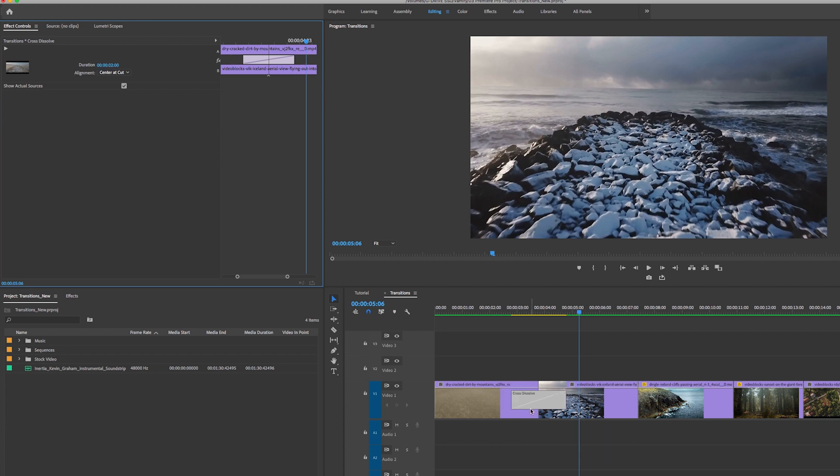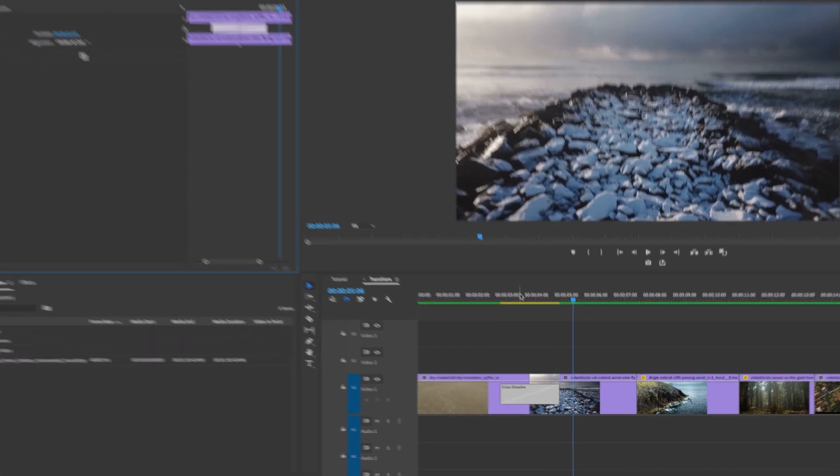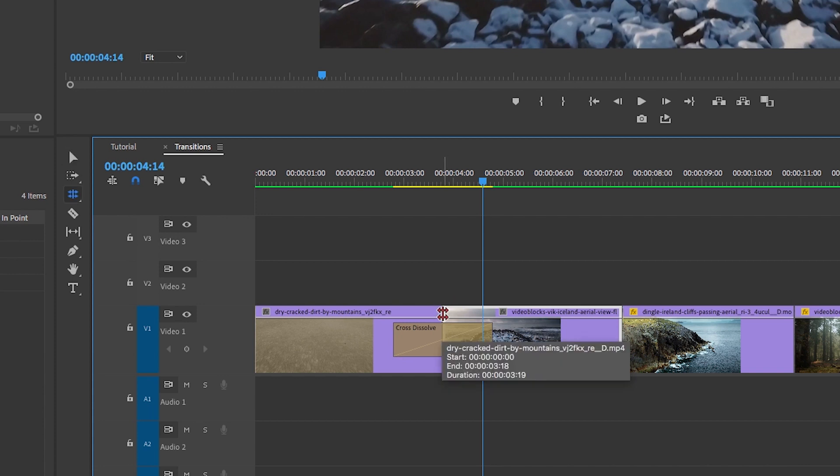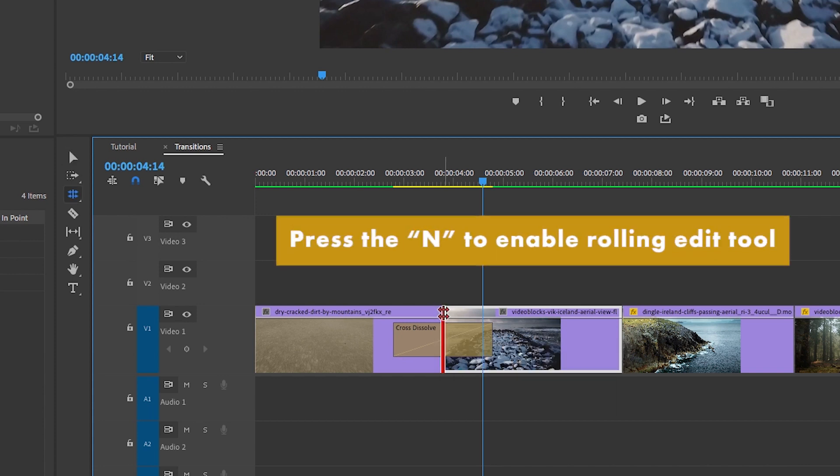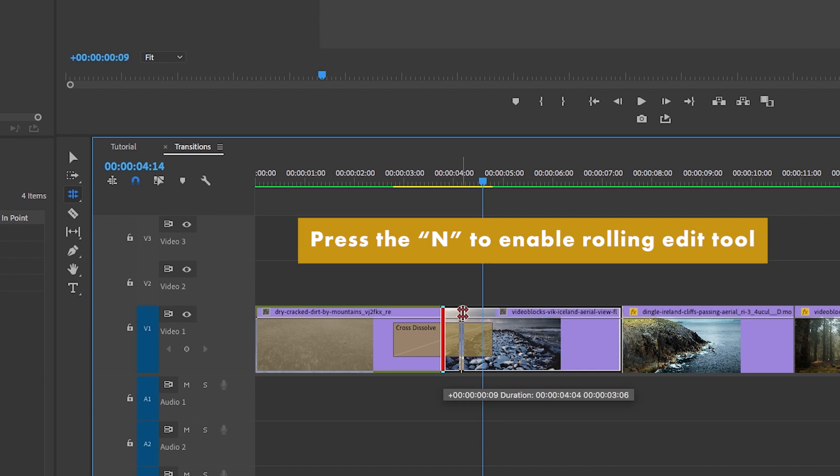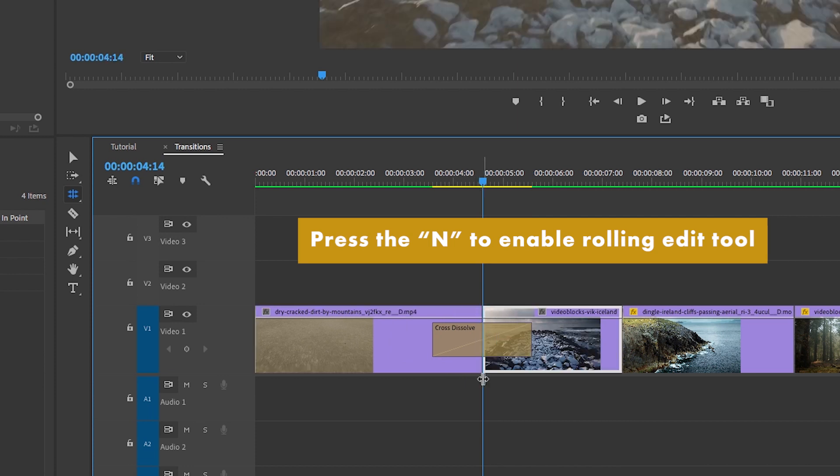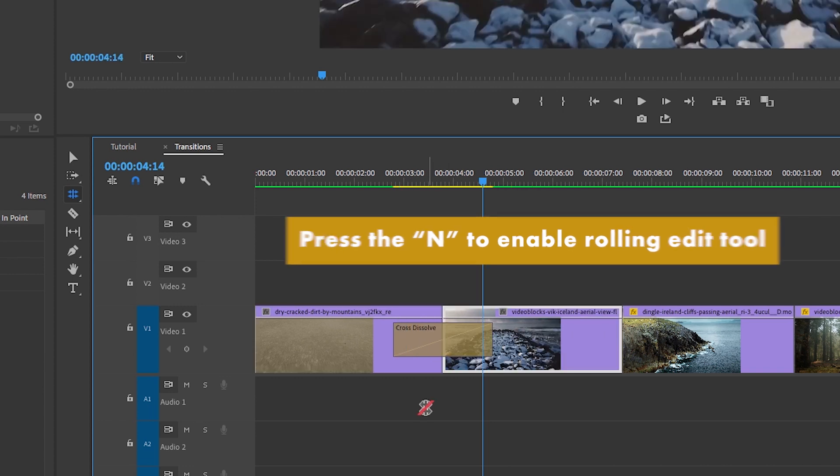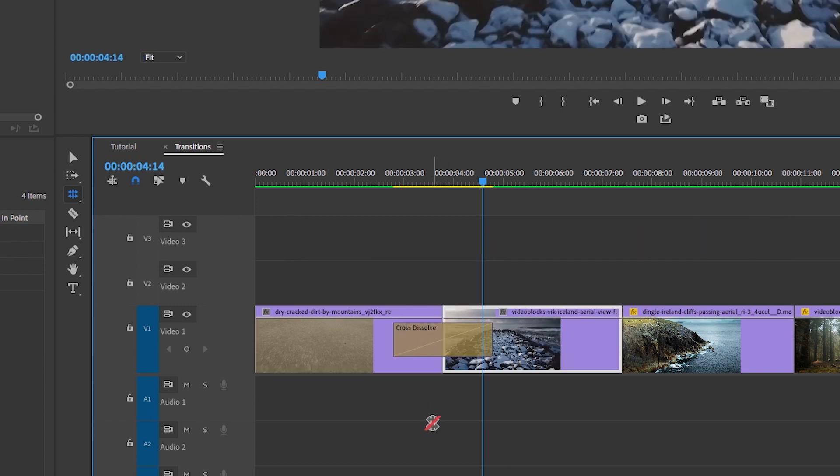Another thing that you may need to do when you're editing to the beat of the music: there's a beat about right here and you don't want to change the transition. What you can do is hit N on your keyboard to enable the rolling edit control and you can roll this edit cut point to meet the playhead and the transition stays the same. You can move this at any point you need and the transition remains the same. It's a pretty cool tool that I use all the time.